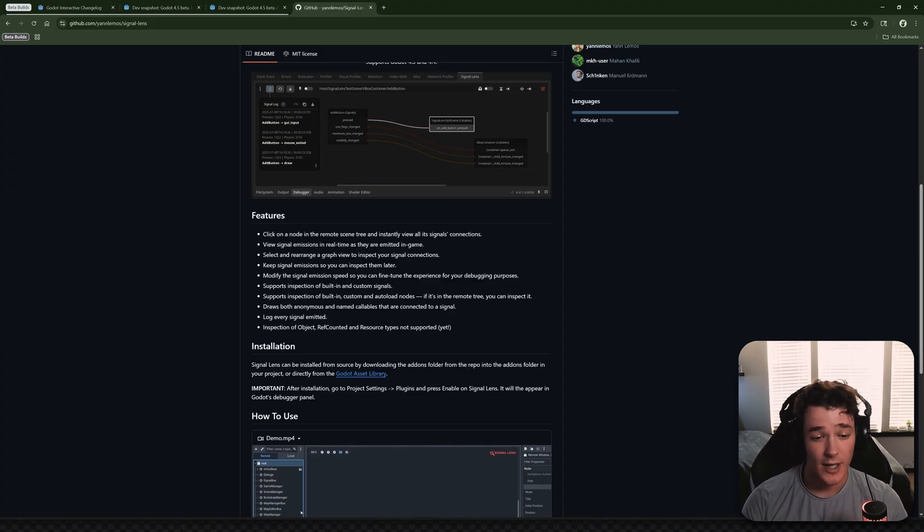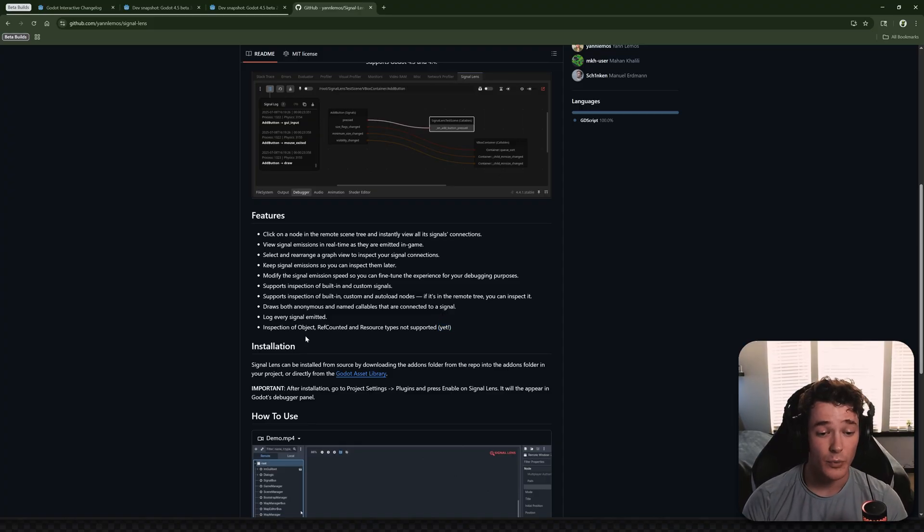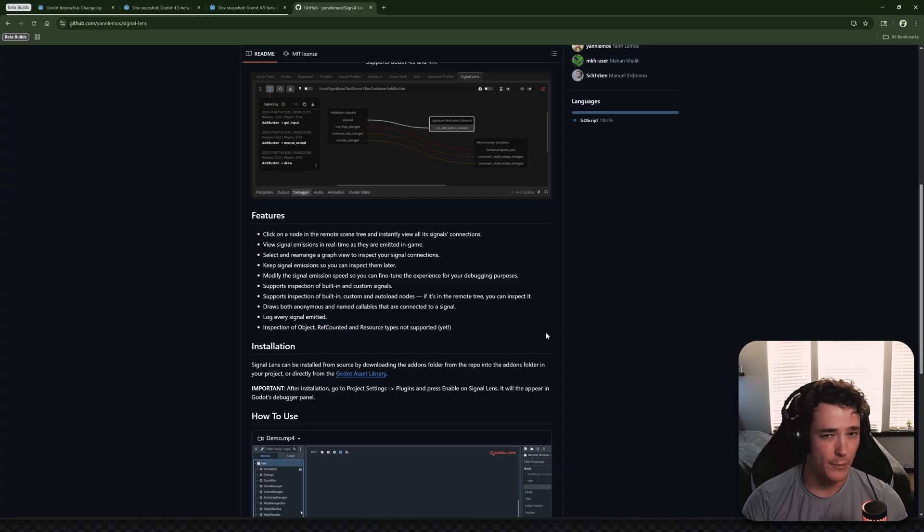Now, one important thing that it cannot do yet, and he put this in parentheses here, so hopefully that's a feature that's coming soon, but we don't have support for object, ref counted, or resource types. And that's kind of a bummer for my project,